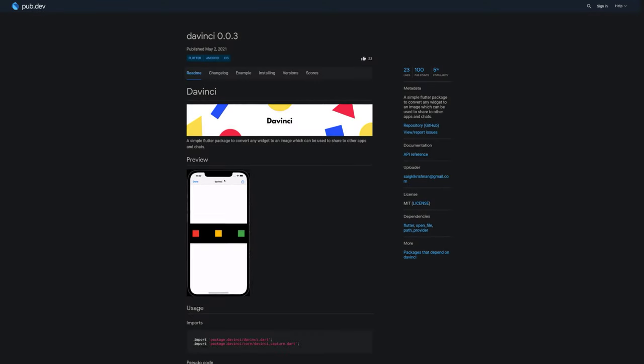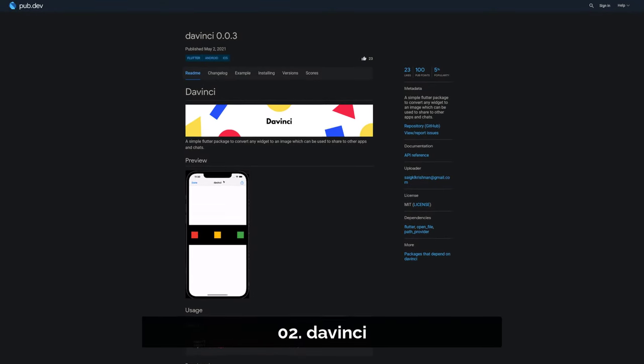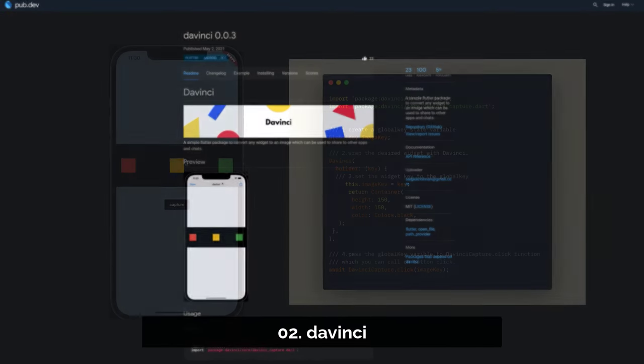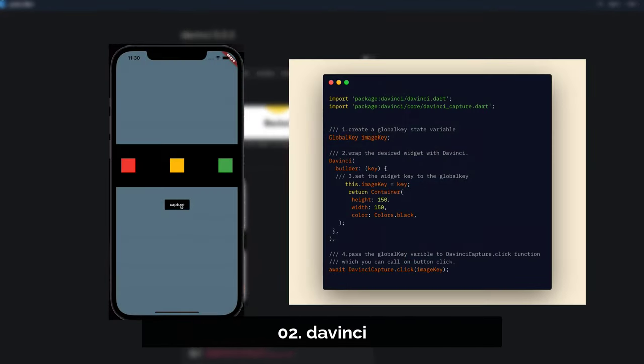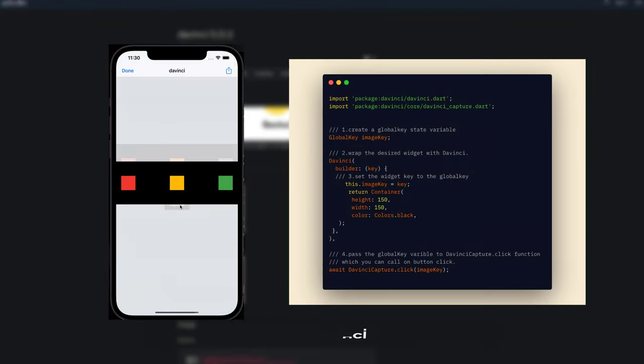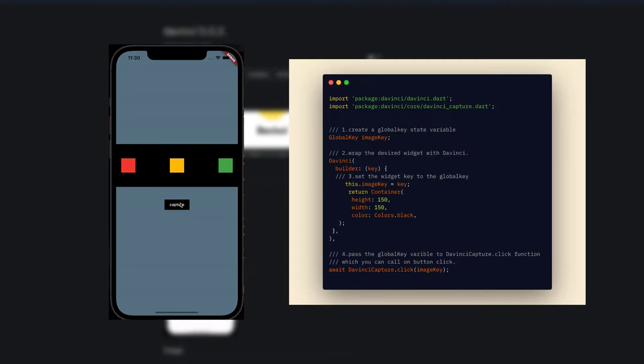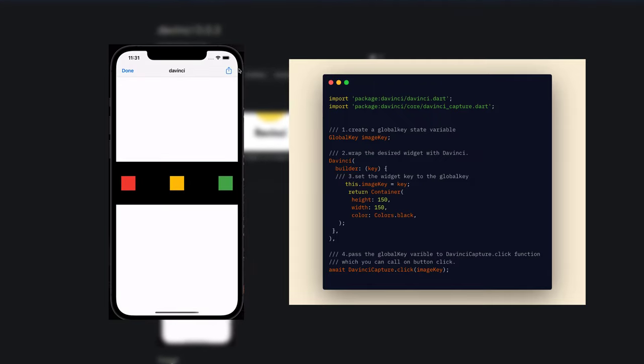Number 2 is called DaVinci, a simple Flutter package to convert any widget into an image which can be used to share those with other apps or chats.